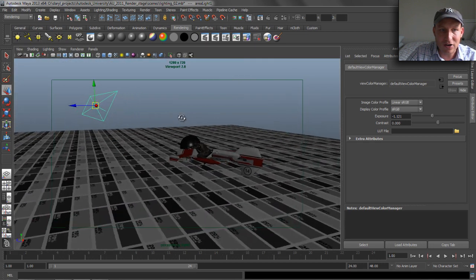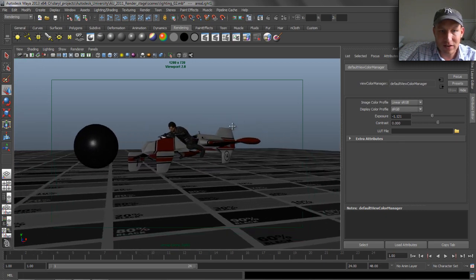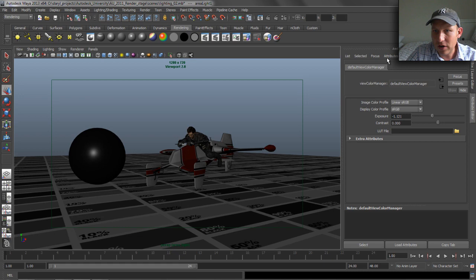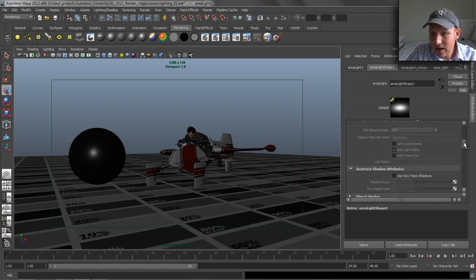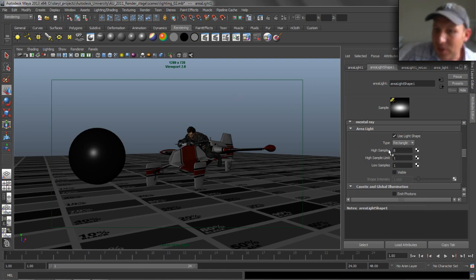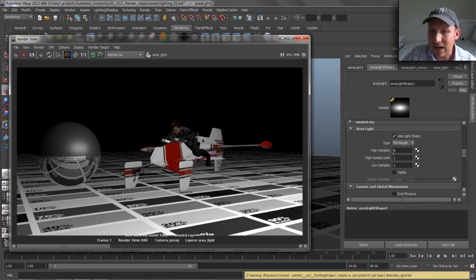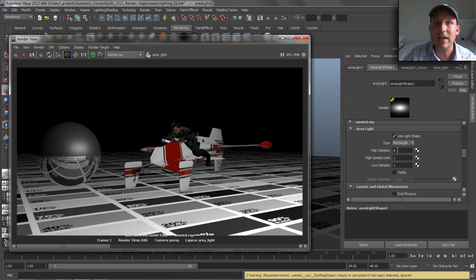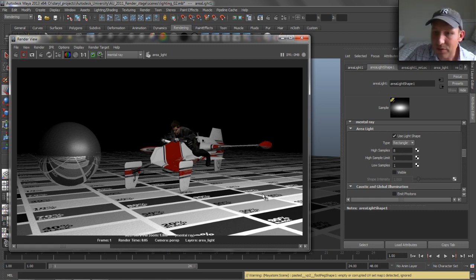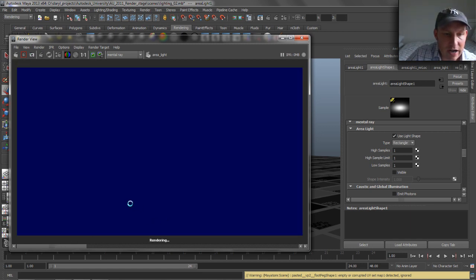The next thing is a couple of different attributes on area lights when working with mental ray. Let's zoom in and pop our focus over to that area light and talk about high samples, high sample limit, and low samples. These control the quality of the shading of the area light, including the shadows. This controls how grainy the ray-traced shadows are going to be. The larger the area light, the higher the samples you need to avoid a grainy look. If we drop the high samples down to a value of one, you'll see that all through the scene it starts to look kind of grainy. You can see all that graininess, including in the reflective ball.